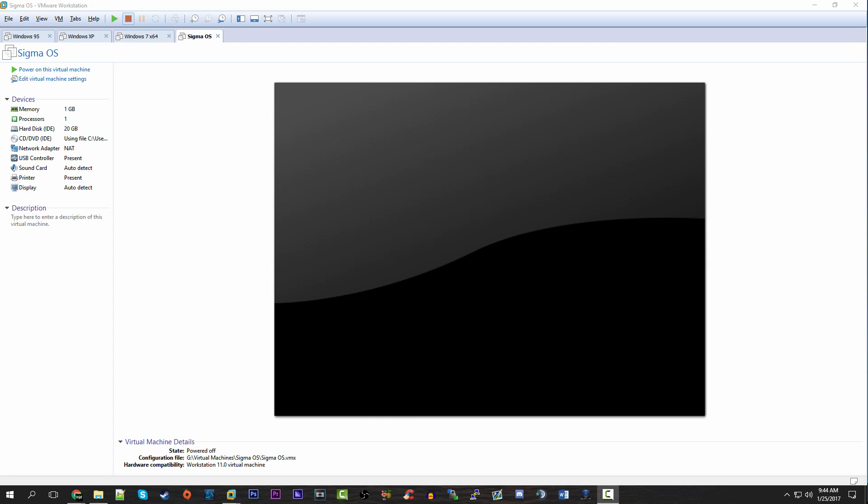We're going to be taking a look at something called Sigma OS. What Sigma OS essentially is, is a modified version of Longhorn build 4074, which is highly regarded as one of the most popular Longhorn builds. If you saw my history of Longhorn development video, you'd know a little about the development process and how long it took to make what became Windows Vista. One of the major problems with a lot of the earlier Longhorn builds is they were very unstable.